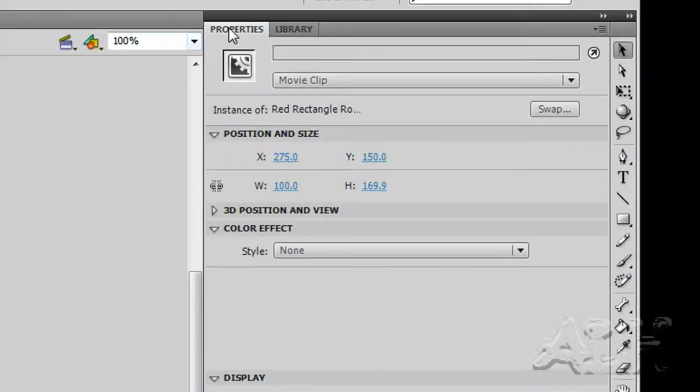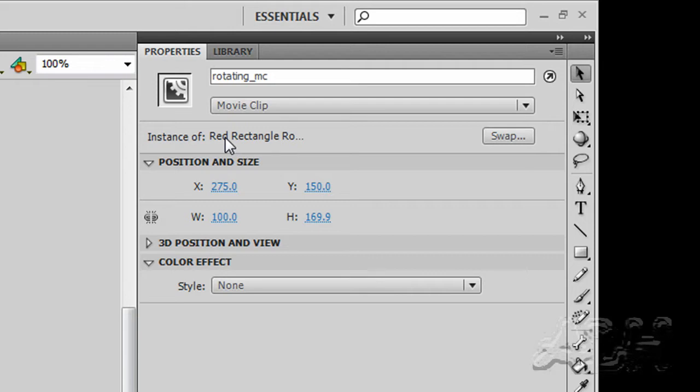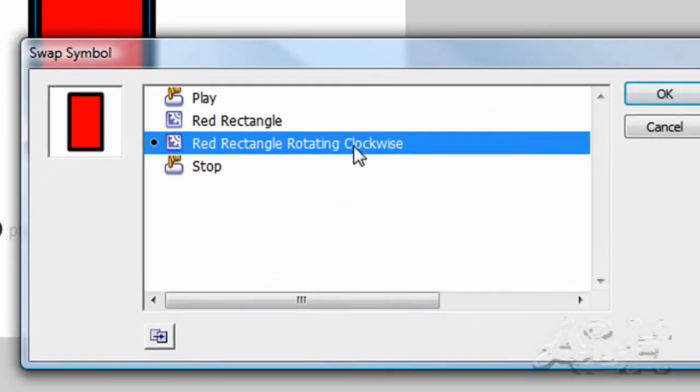Select it. You can see the properties. It's a red rectangle rotation. I'll hit the swap button here quickly. Rotating clockwise movie clip.